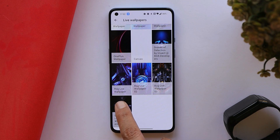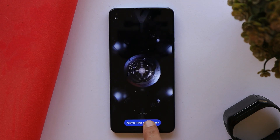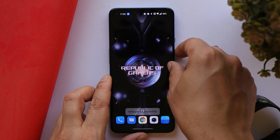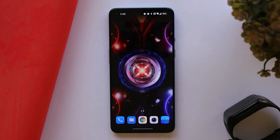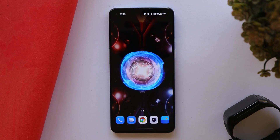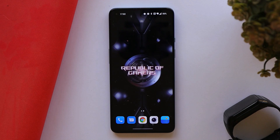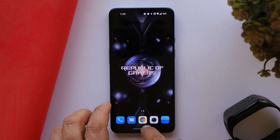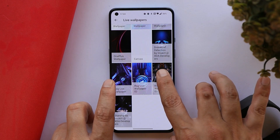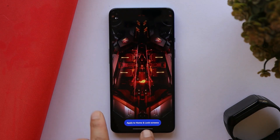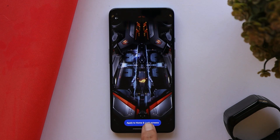The first one ported by Linuxct is Starship. Just tap on it and apply it on the home screen or lock screen. There is no compromise on the quality of these live wallpapers. After that we have three other live wallpapers from ROG, though I'm not sure about the device info for those.